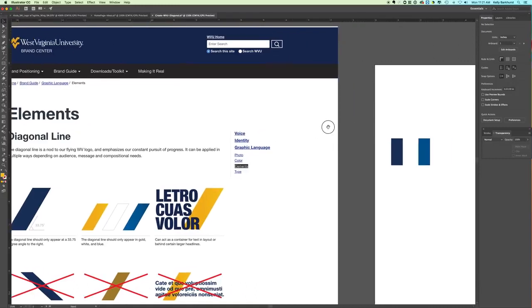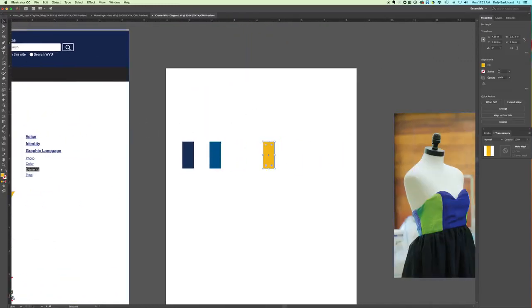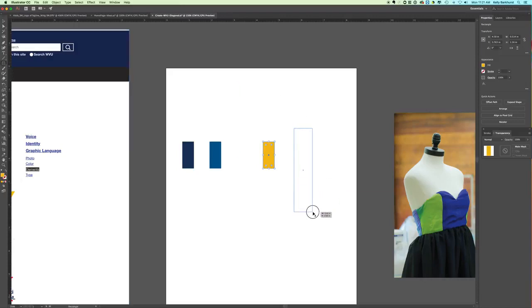Over here I have some rectangles already made. If you don't know how to make a rectangle, go to your rectangle tool and click and drag, and you'll have your rectangle.